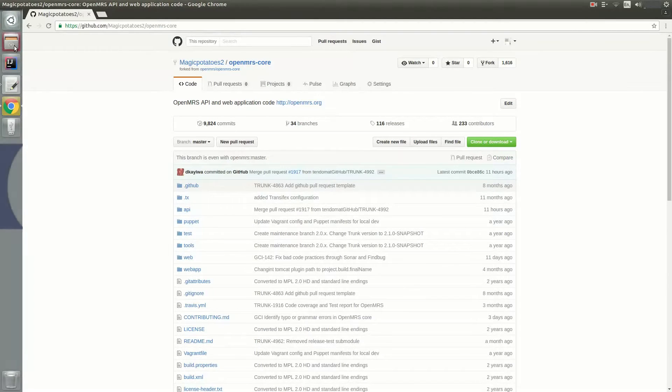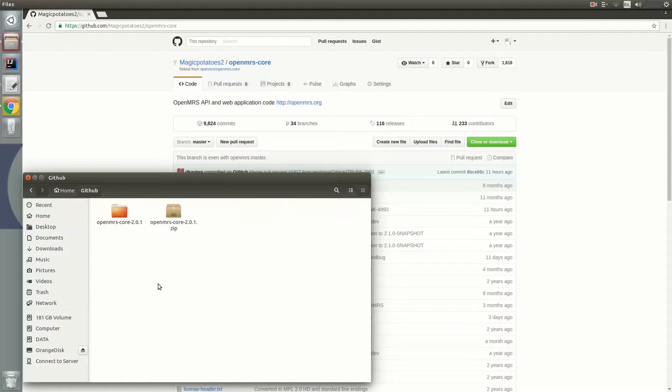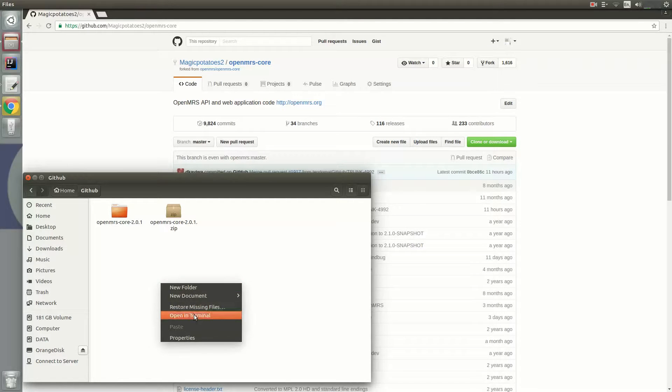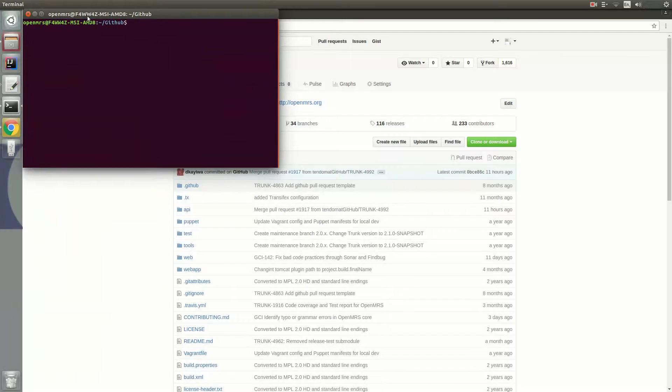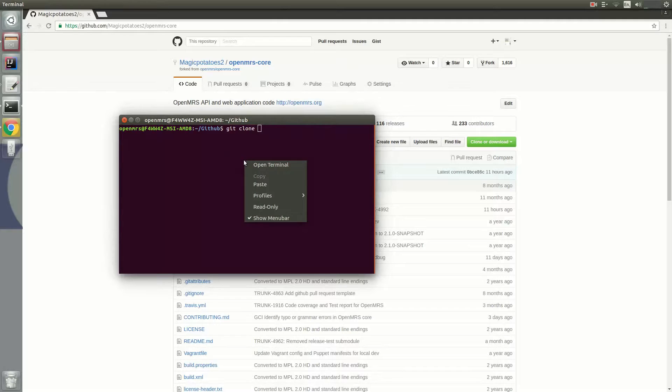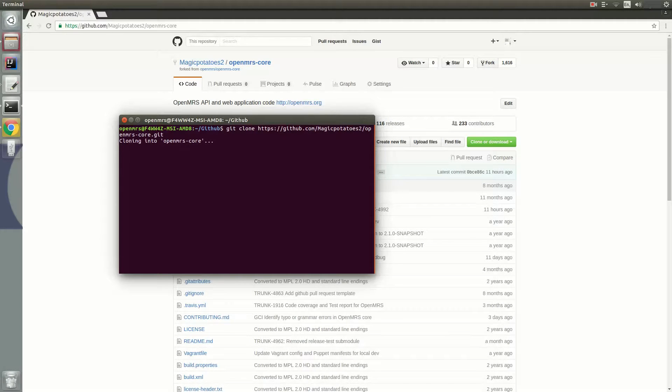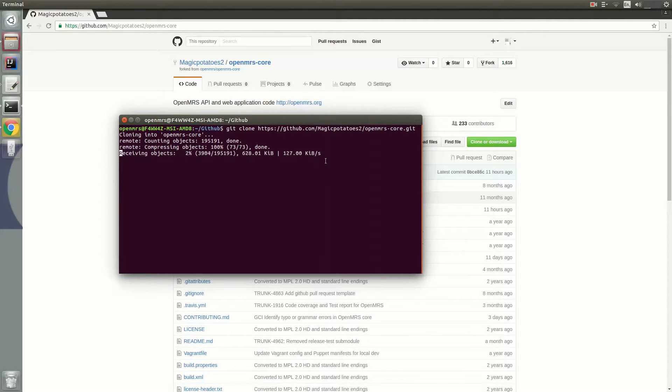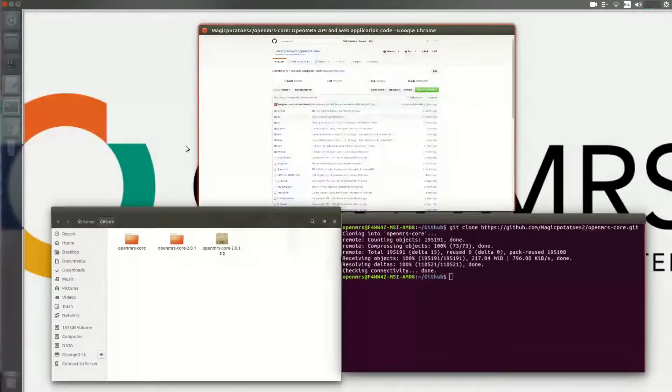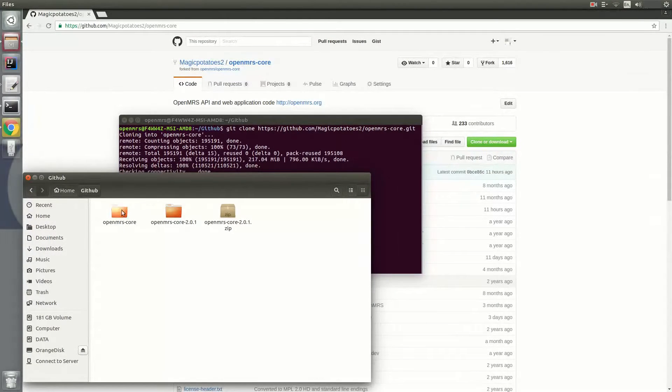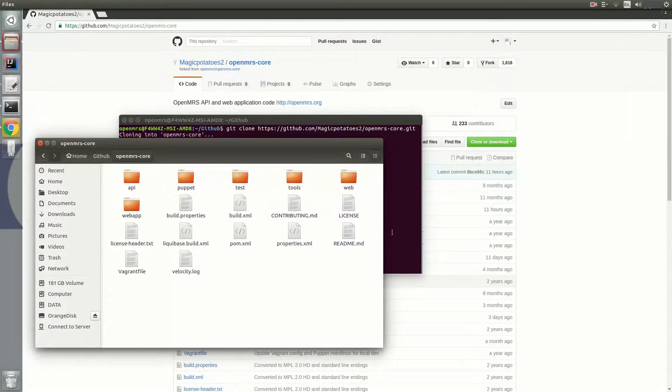Next, navigate with your file browser to the place where you want to clone the OpenMRS core and open it in terminal. Now you type git clone and paste the link that you copied earlier. This will take some time, so I'm just going to fast forward this, and I'll show you the next steps after it's done downloading. So once it's done cloning, just go to the OpenMRS core root directory in your terminal.